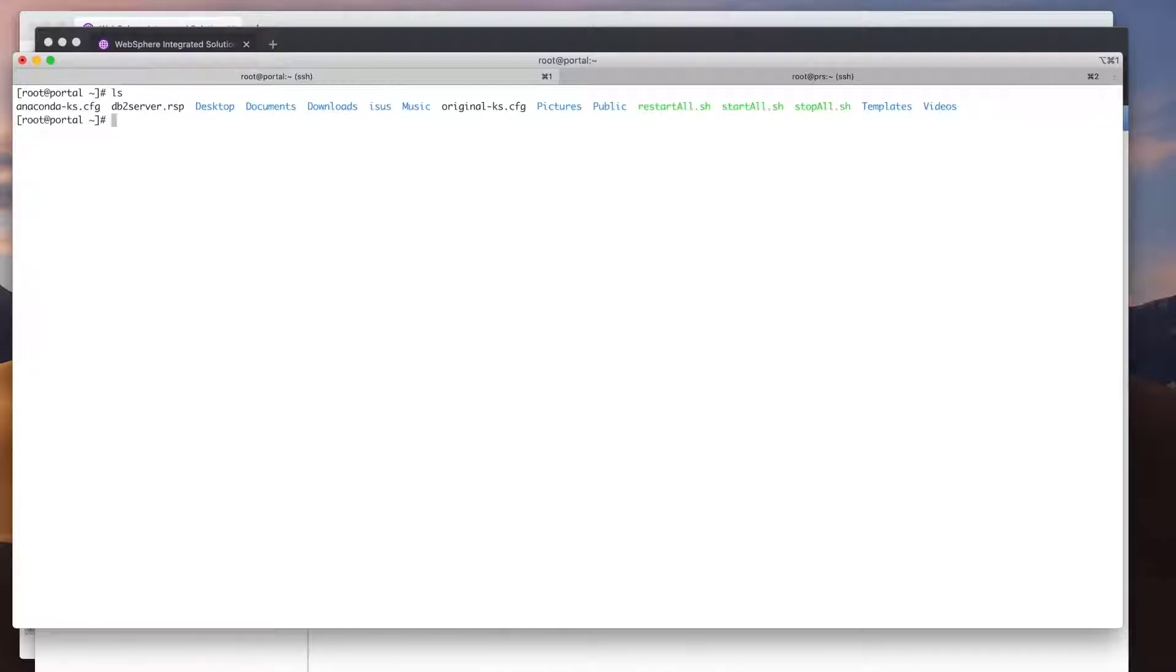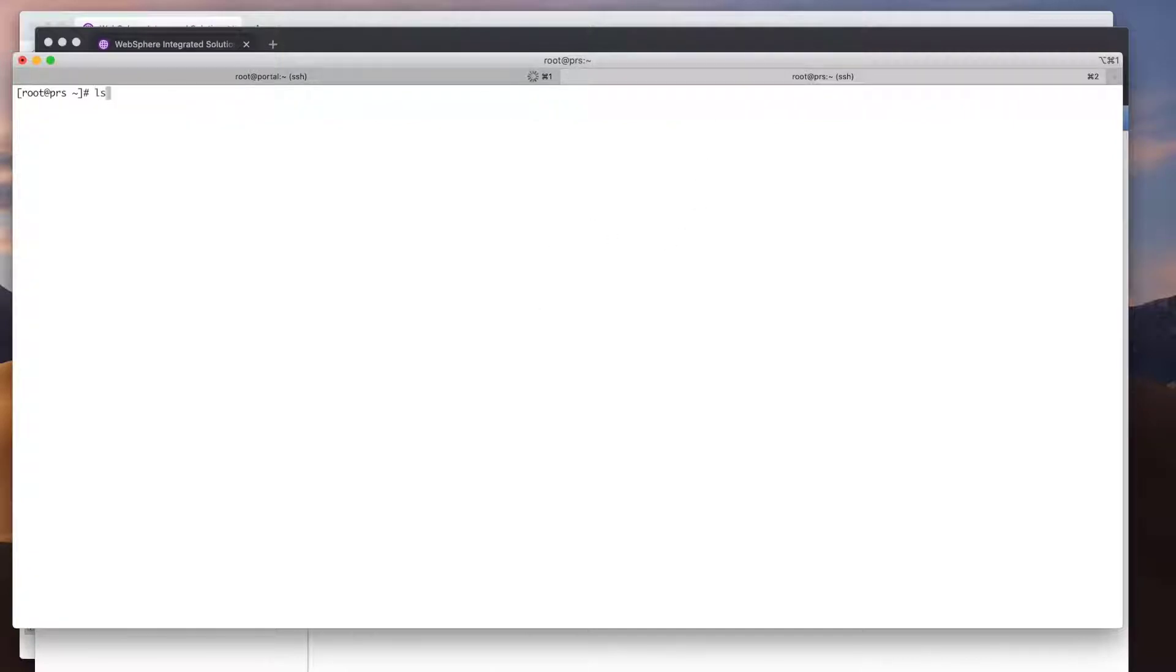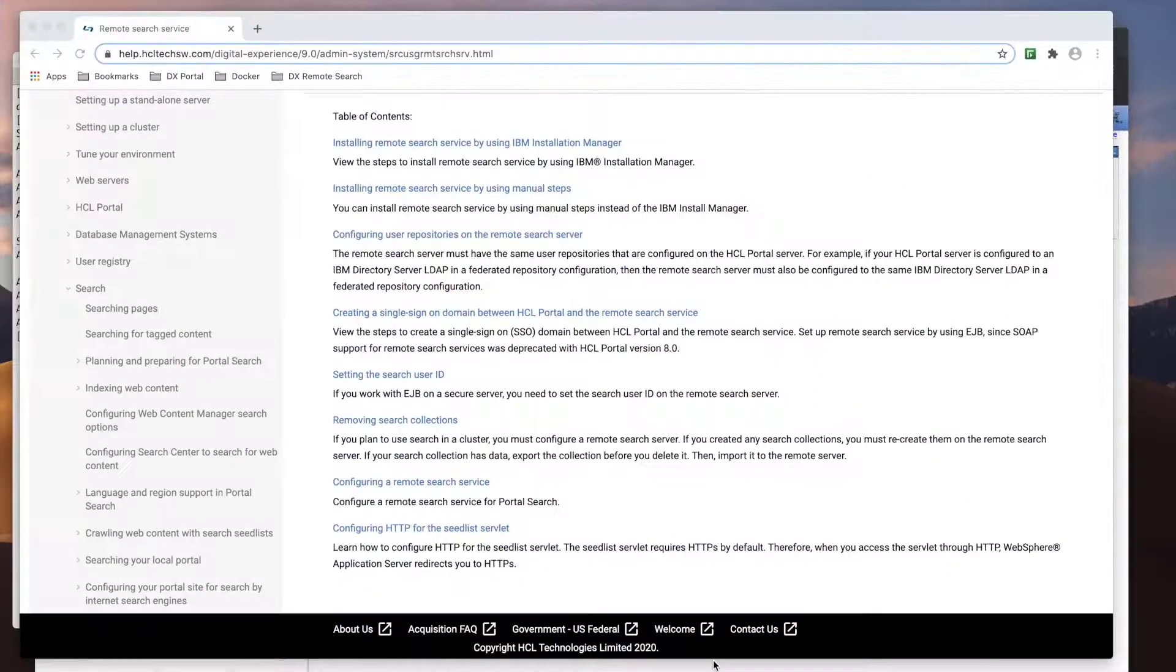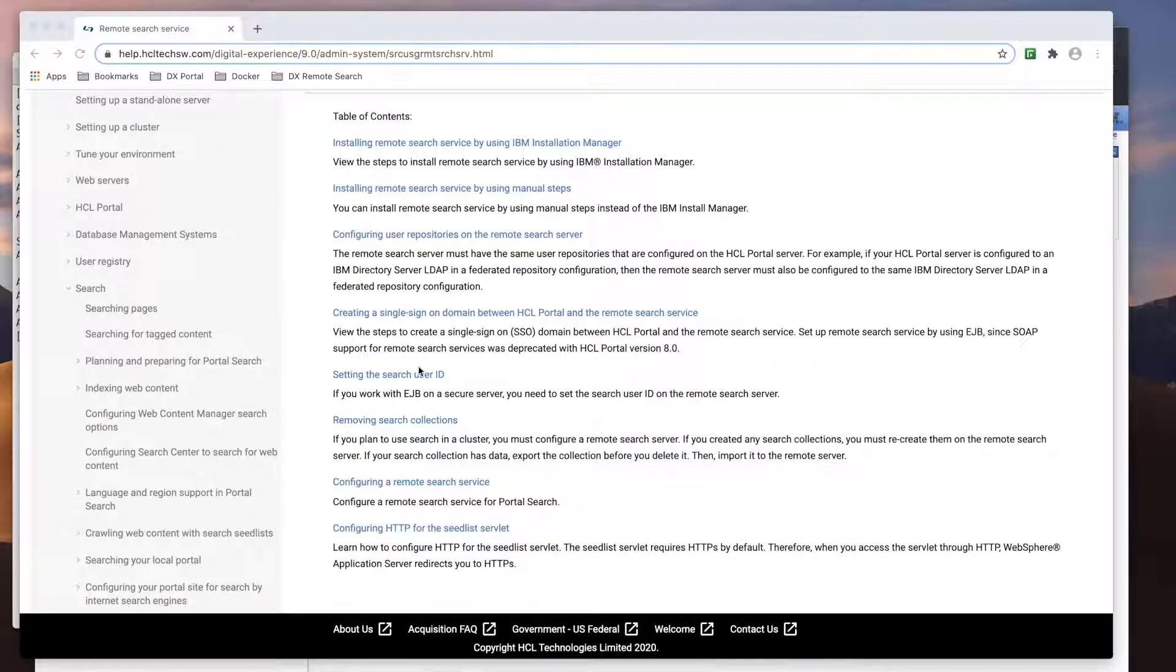Now that those steps are complete, I need to restart both portal and my remote search server. I've created these custom scripts to make it easier, so I'll just kick off the restart script. Once both servers have been restarted, next part is setting up the search user ID.